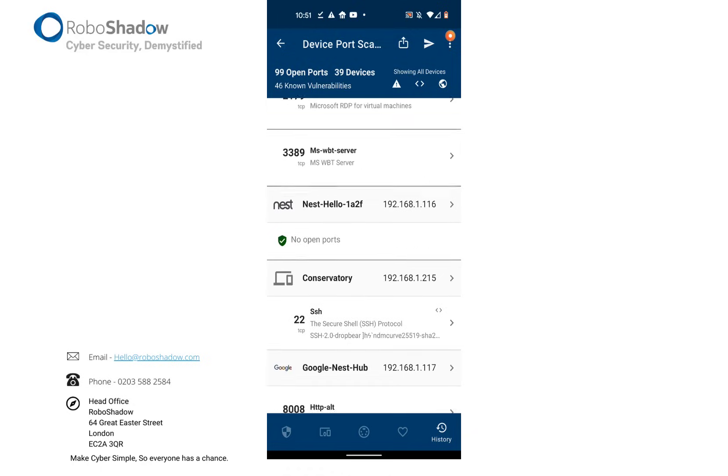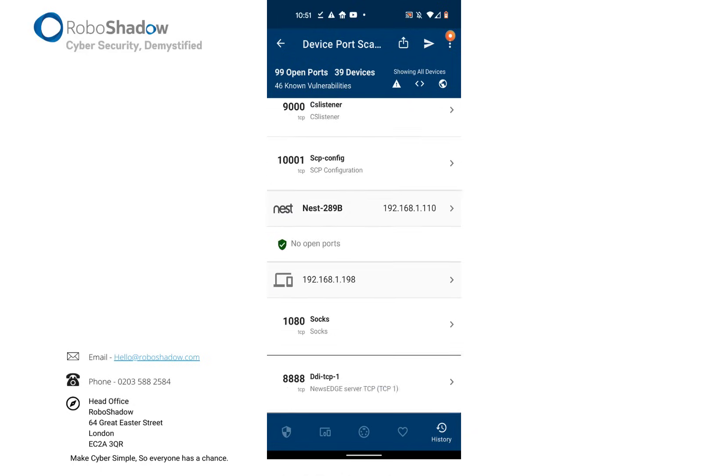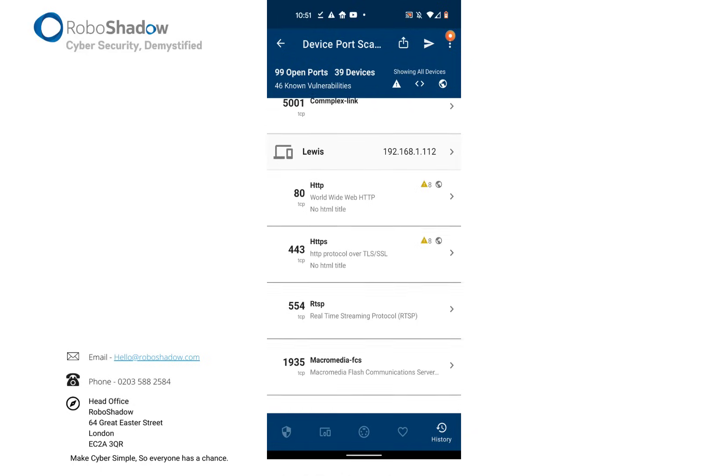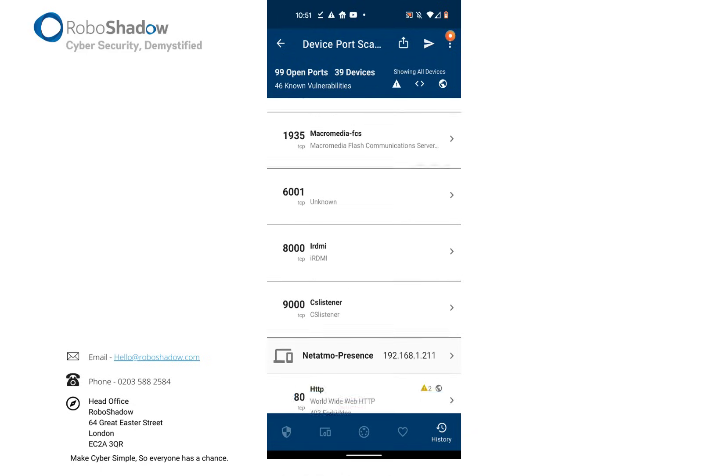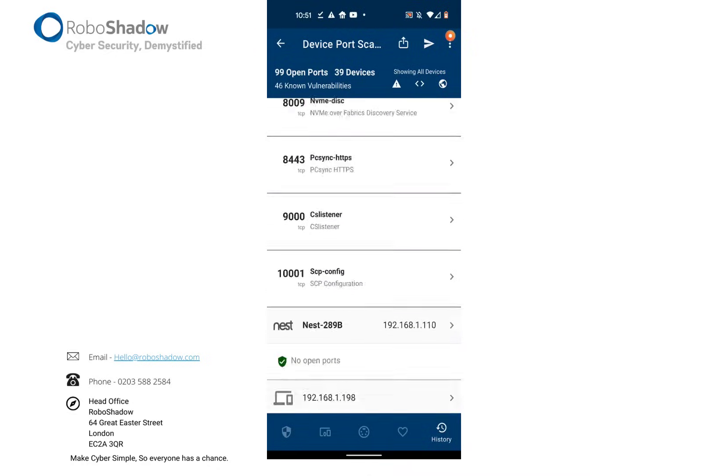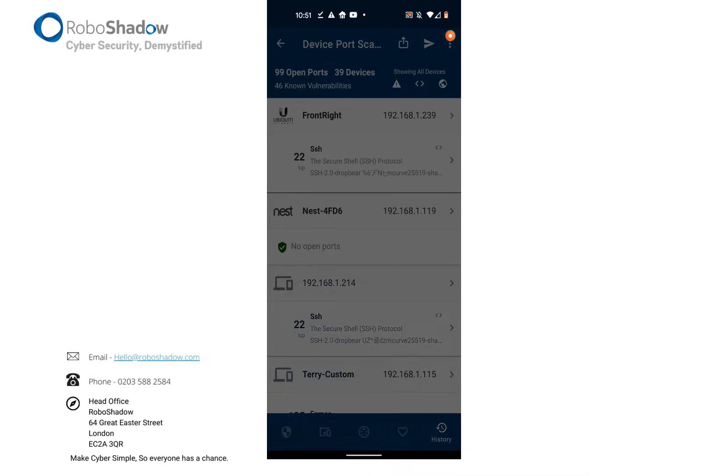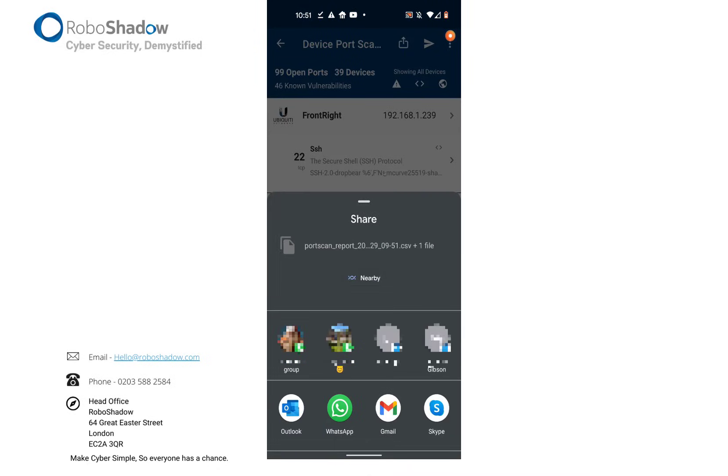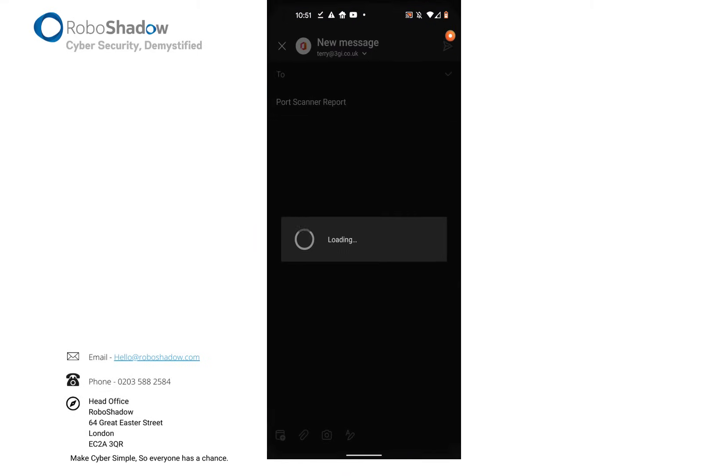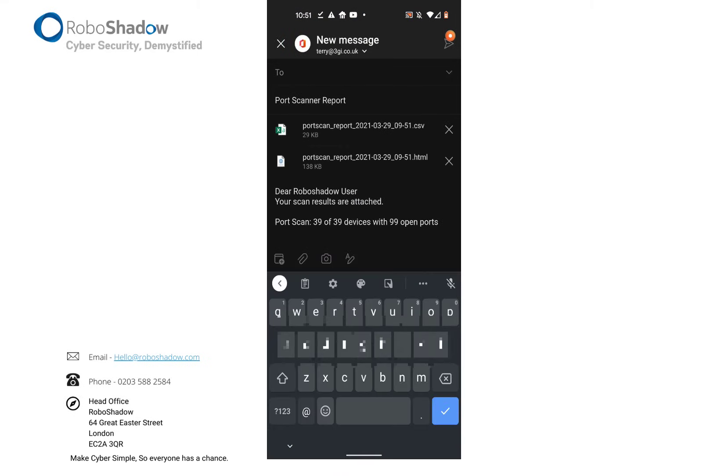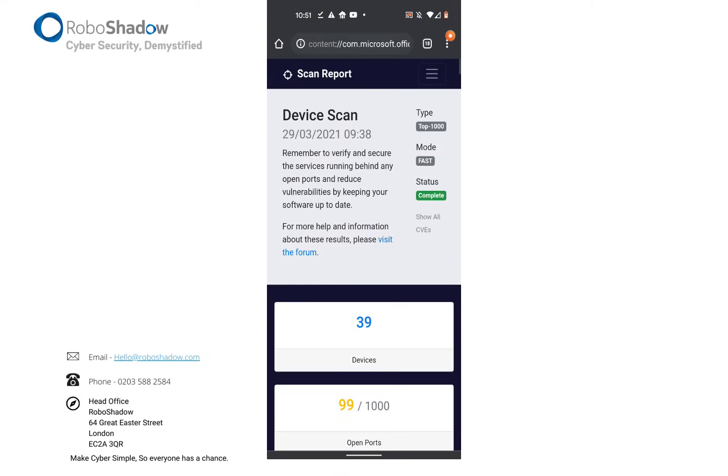And it will be a complete map of all of the internal devices. As I say, any vulnerabilities, but also any ports that are open. And you are also able to get a report that you can then send to yourself if you wish.